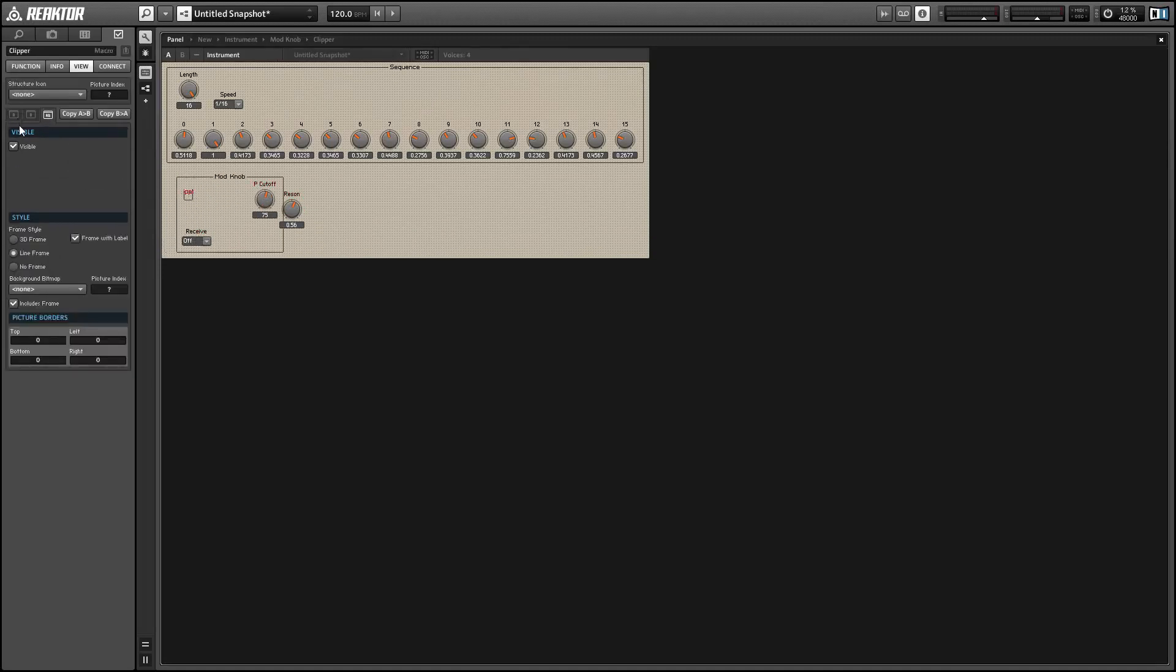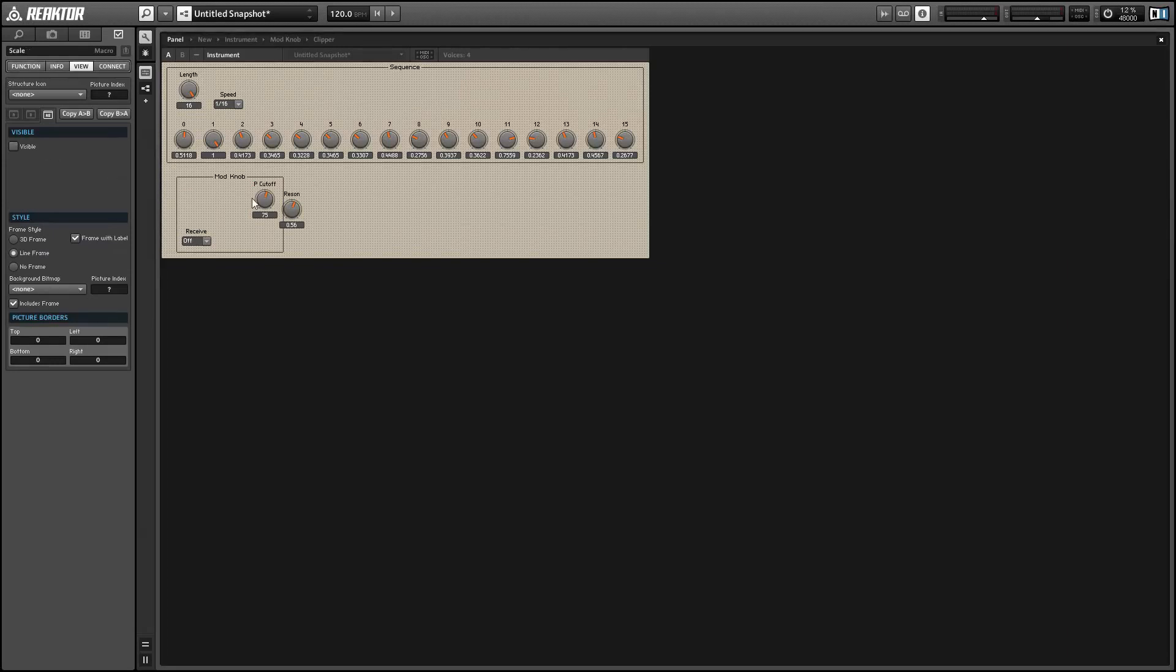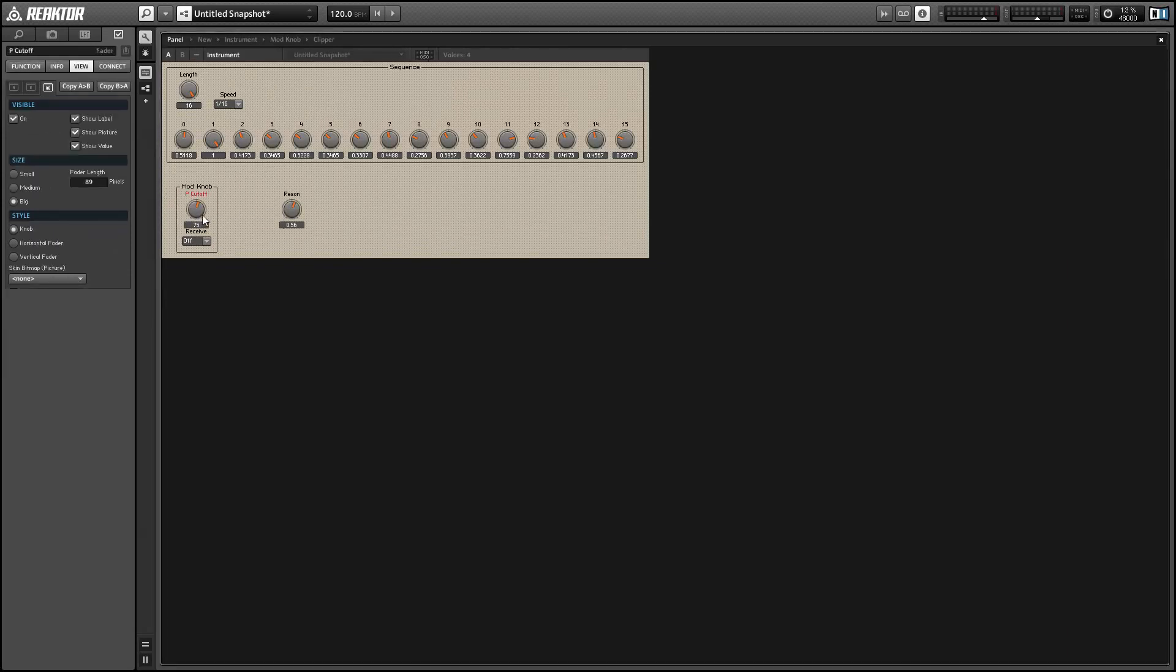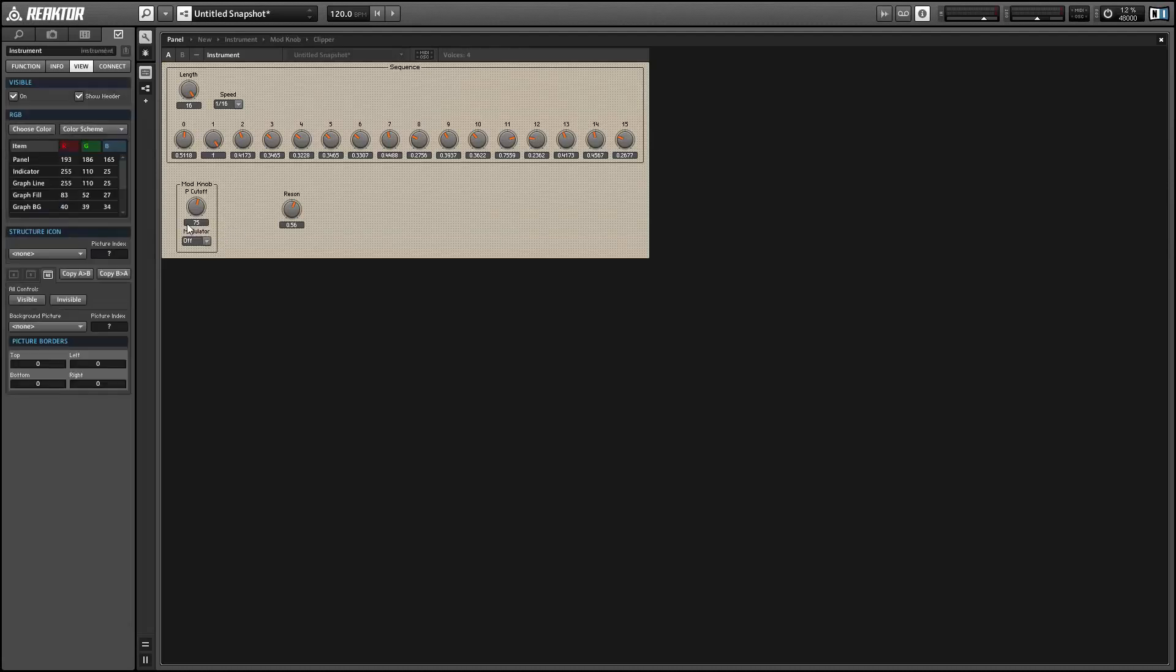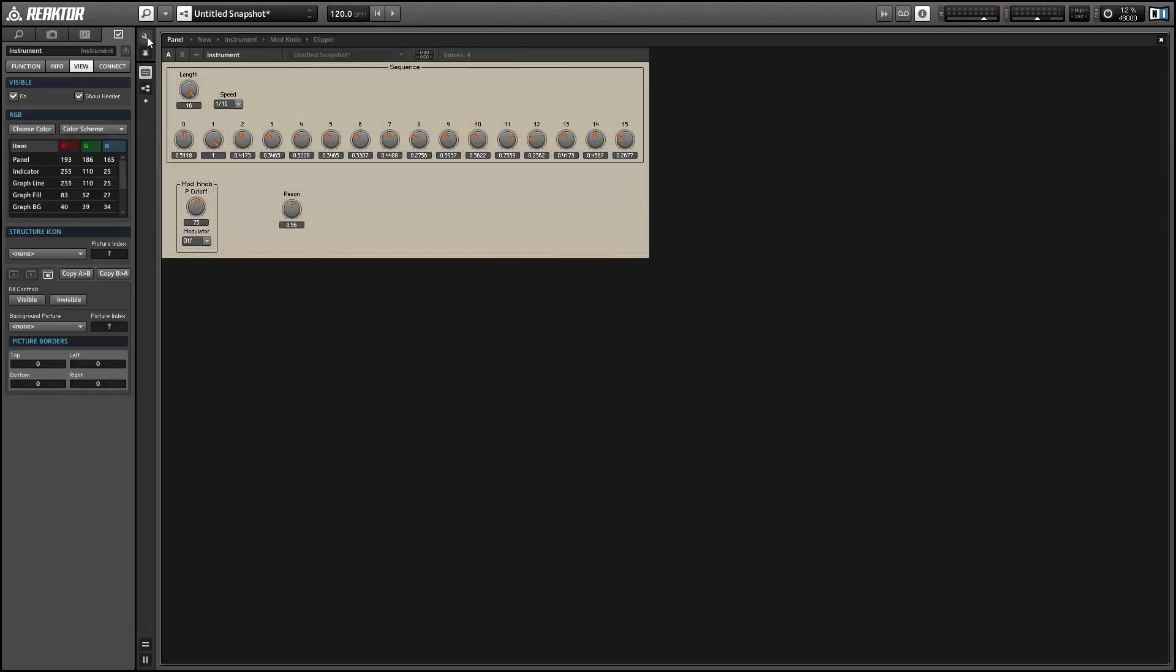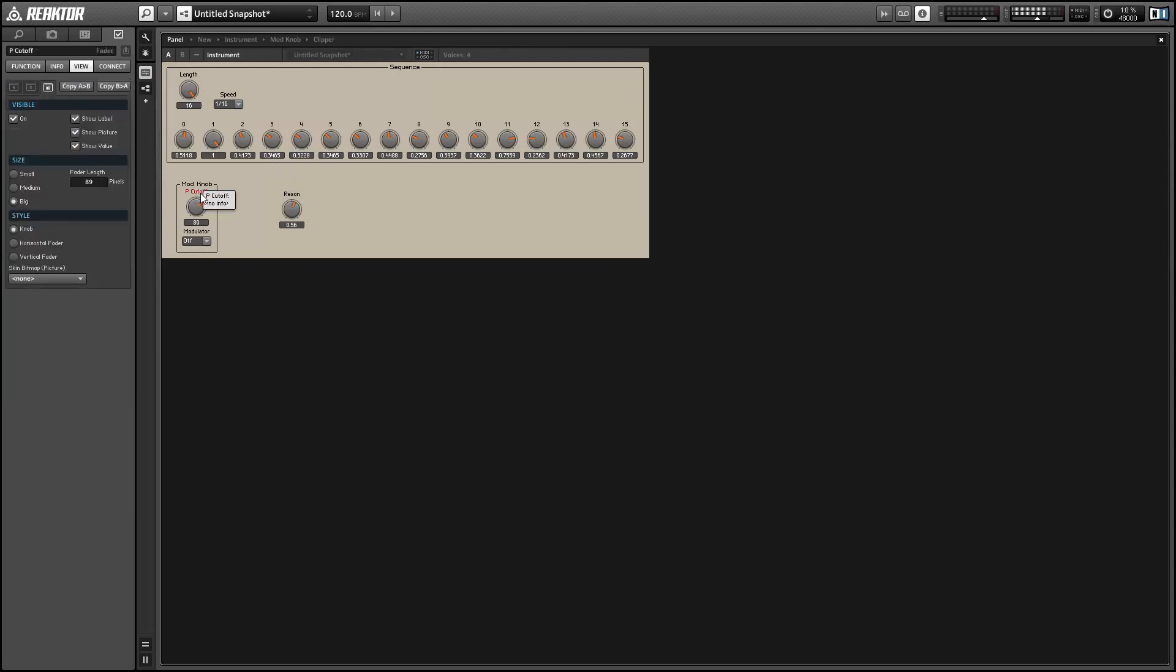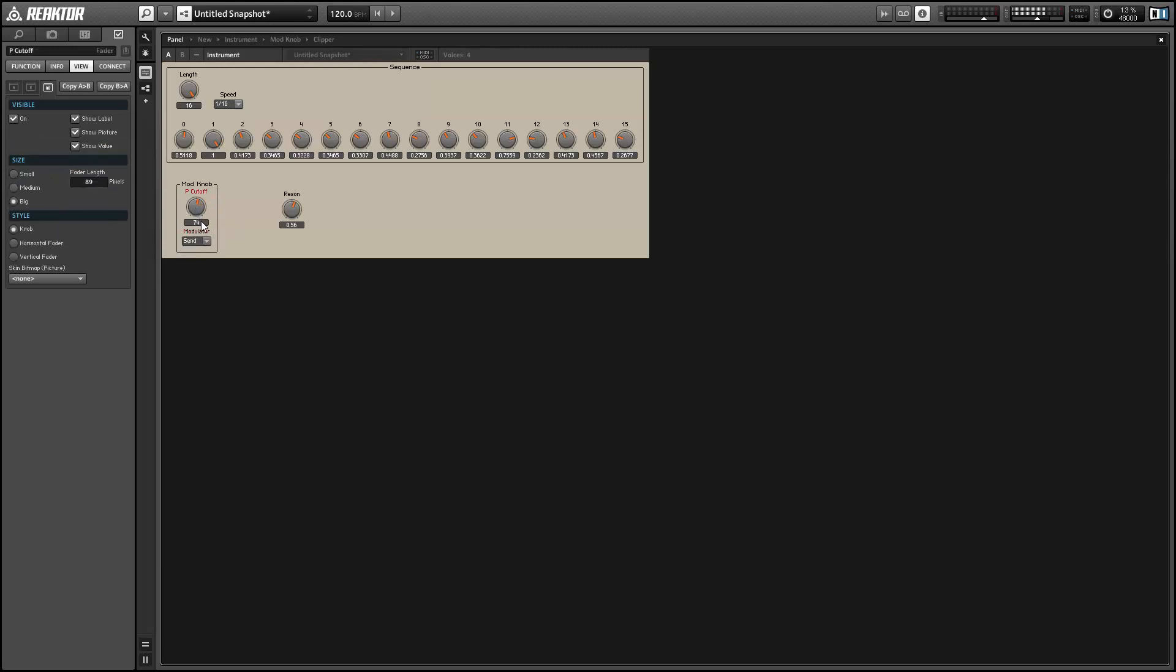It's not going to sound amazing because again it's just a sawtooth and a low pass filter but it should prove that this works and that we can connect the sequencer to any knob that we want. And there you can hear the pitch cutoff flying all over the place.